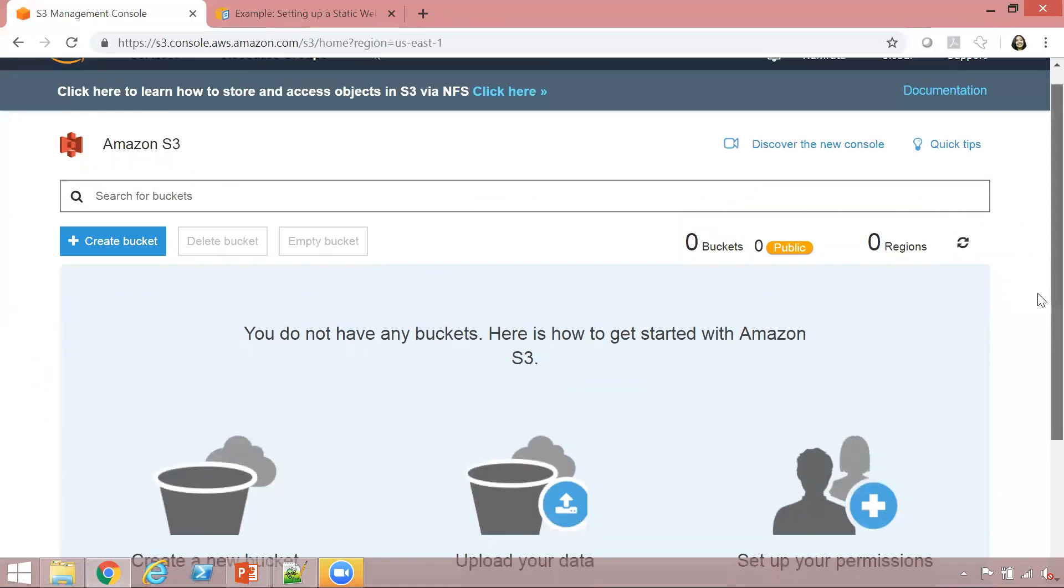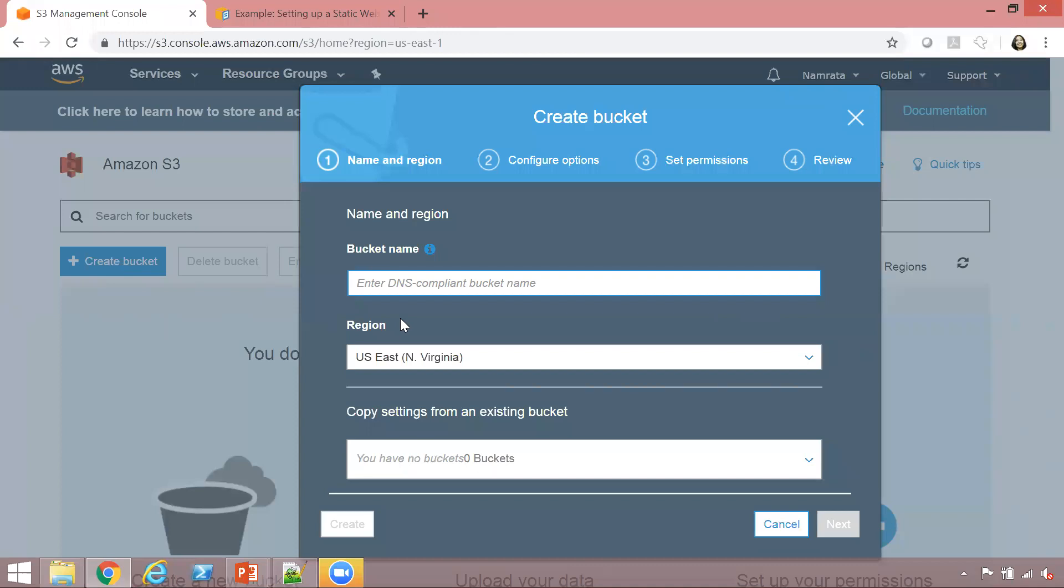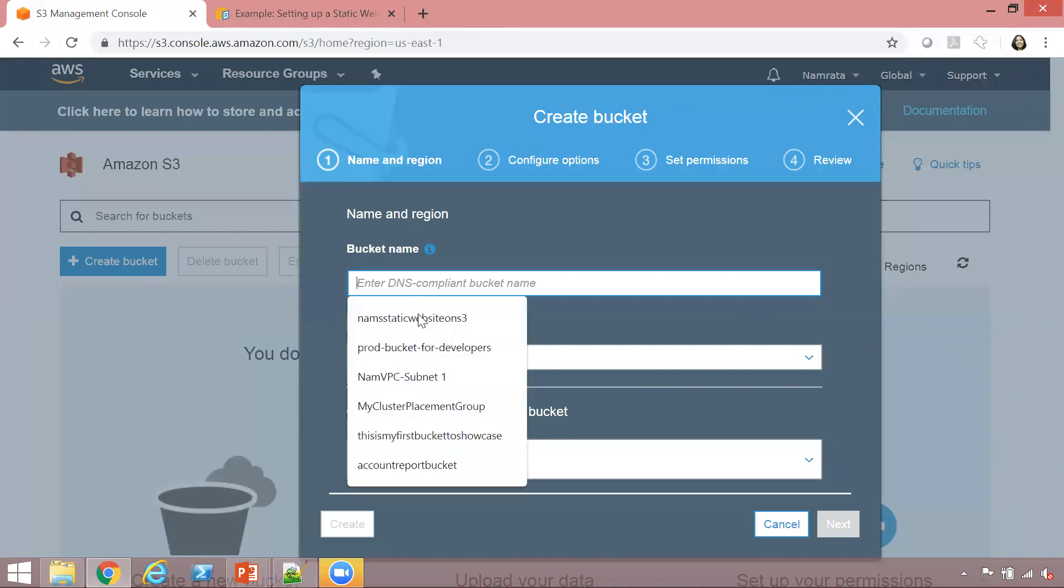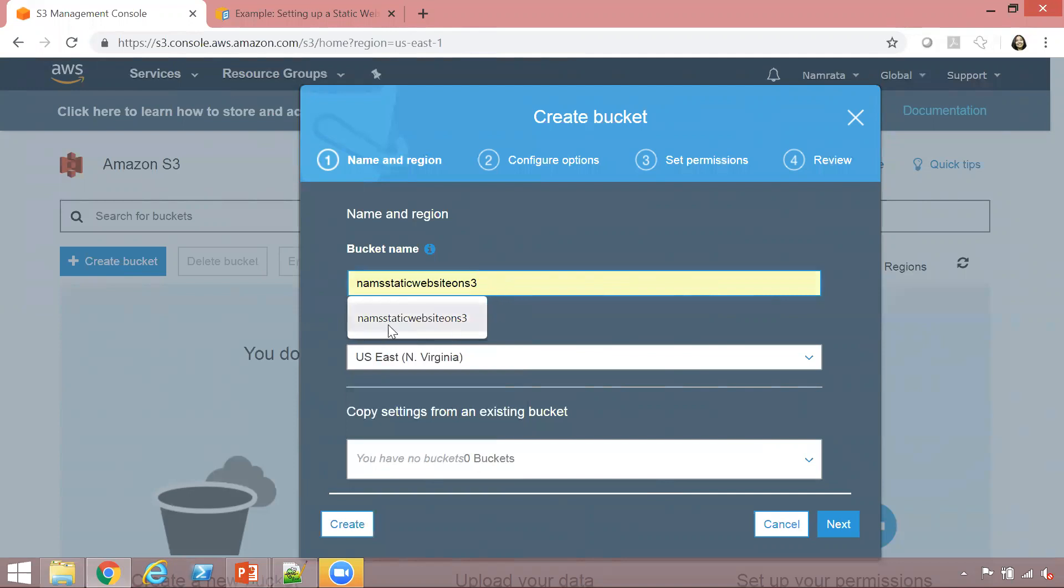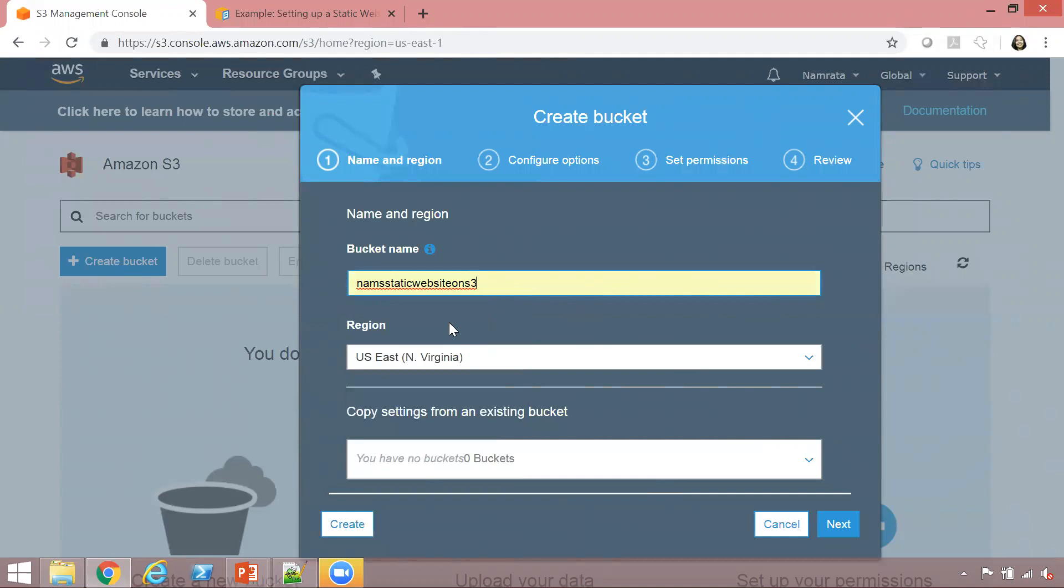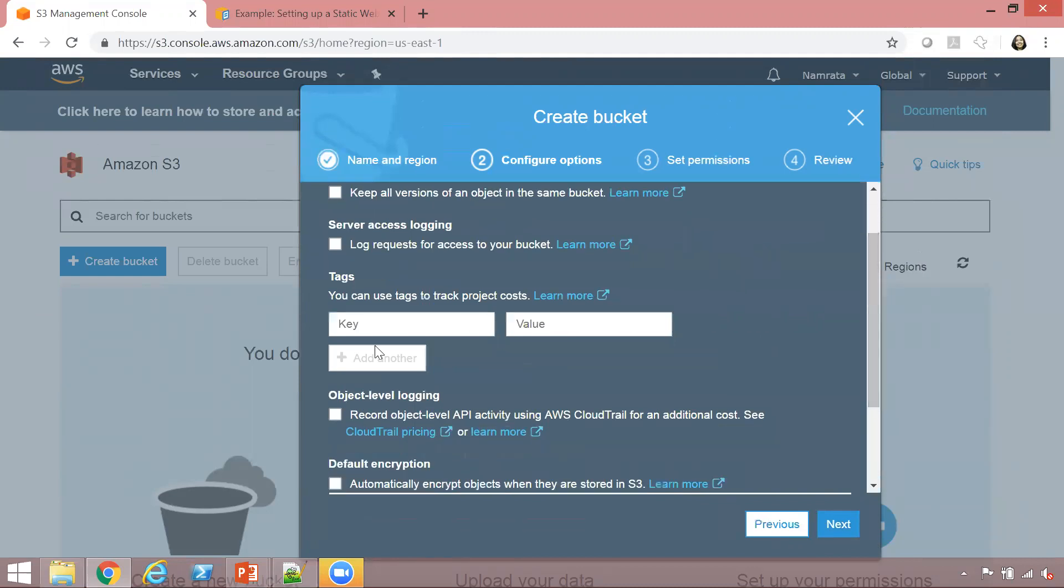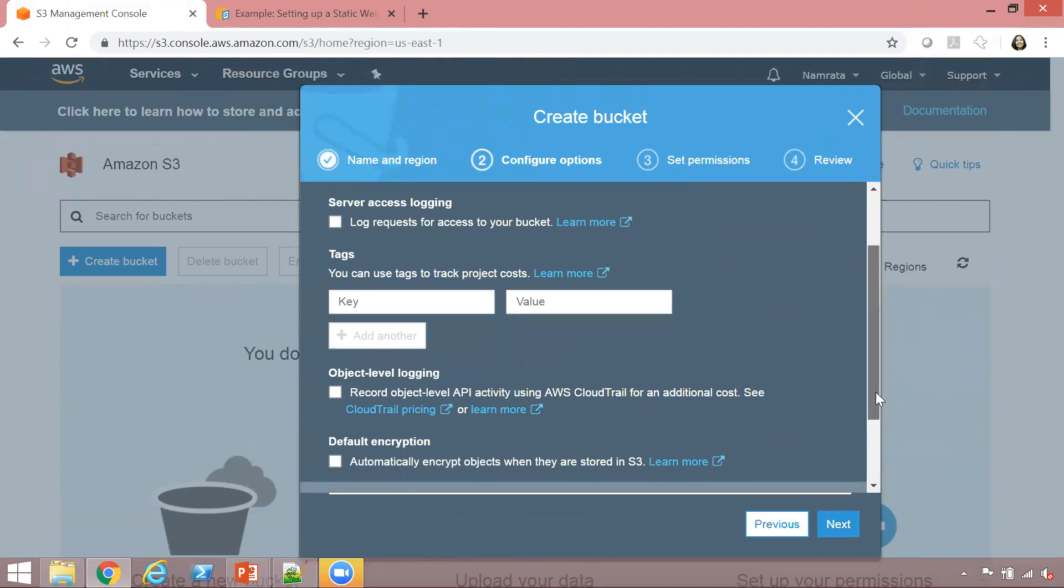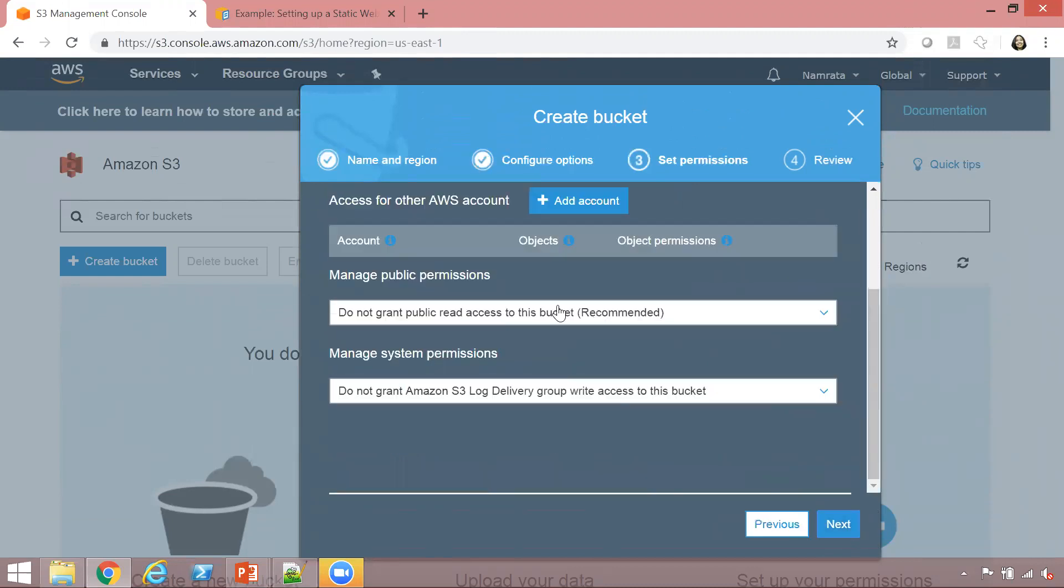Now the first thing we will do is create a bucket. I'm going to give it the name NAM static website on S3. I've done this earlier, so I'm getting the name as part of the auto-populate dropdown, but you can use your own name. I'm going to create this bucket in the region East US. Click on next. I'm not going to enable any versioning, server access logging, object level logging, or encryption. I'm just going to click next.